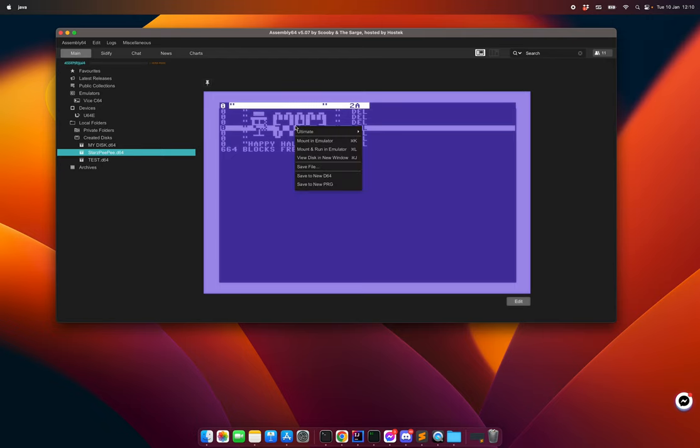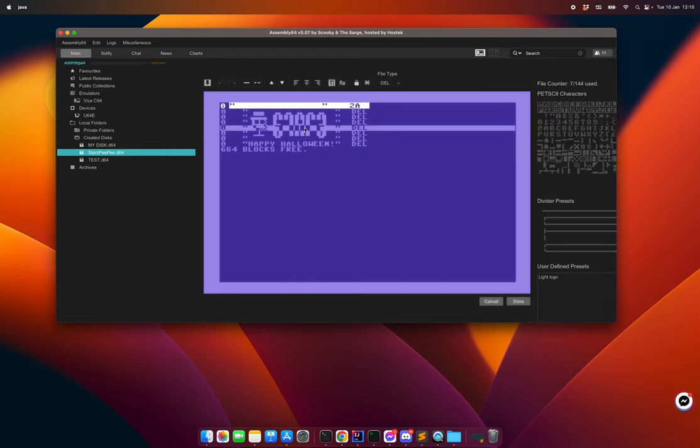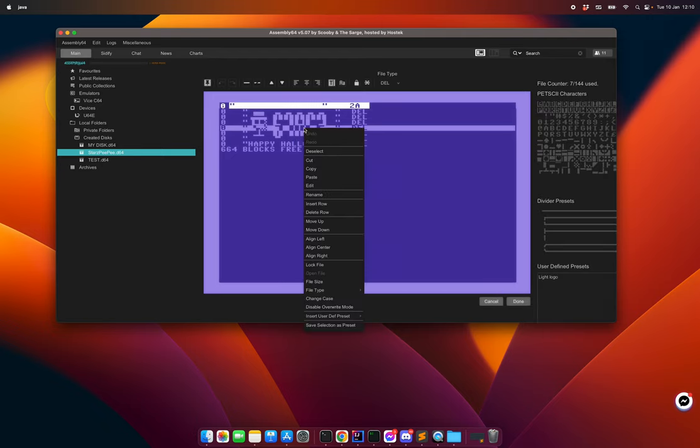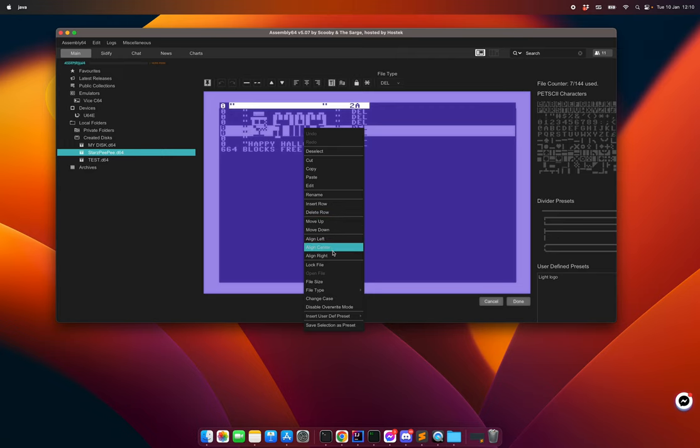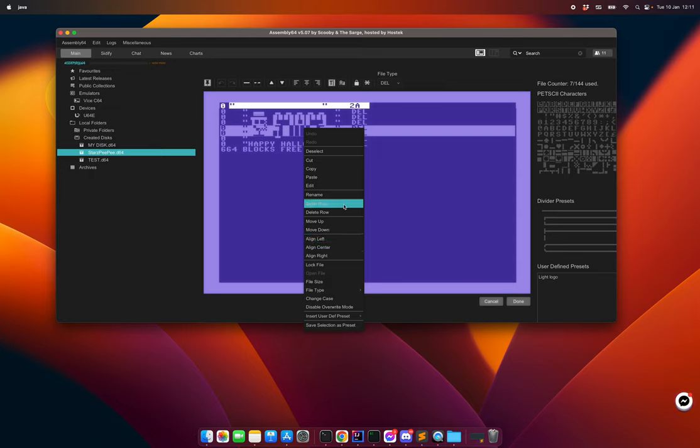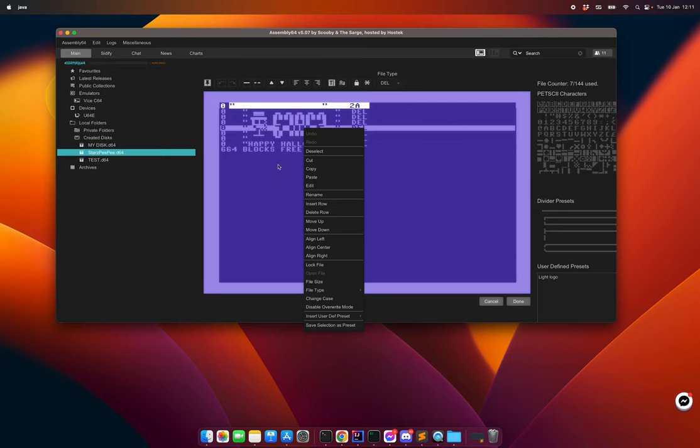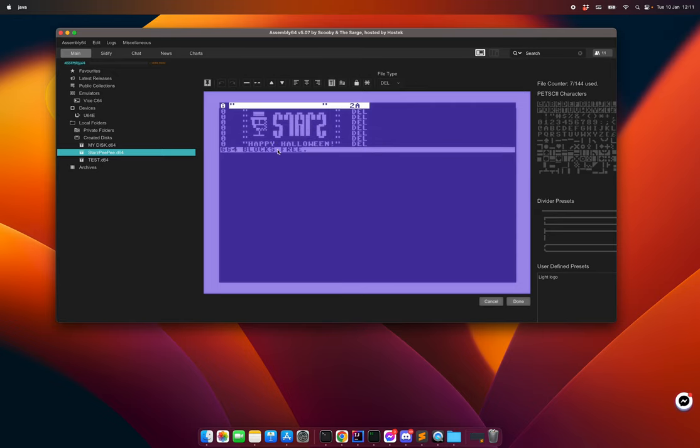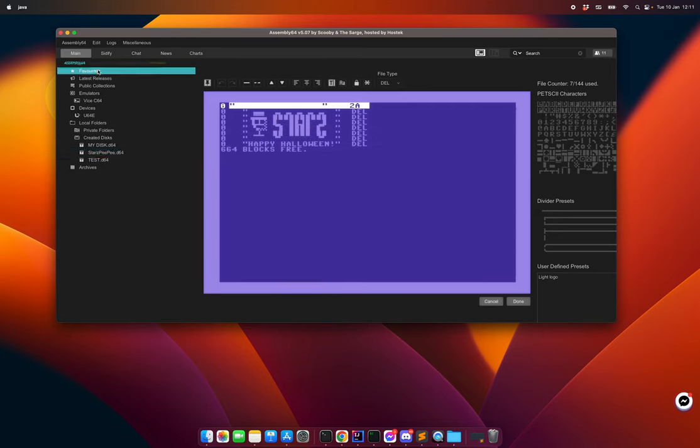There are context menus when we open up here, so you can pretty much do everything in the menu here. You can rename file and so on.